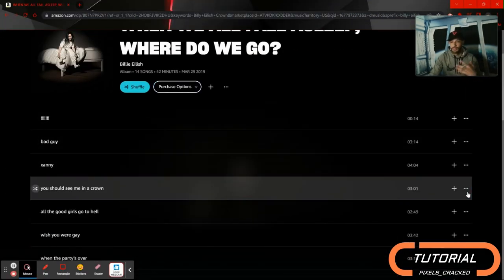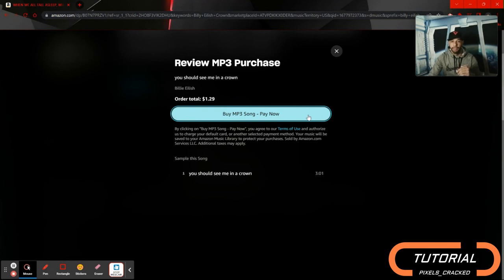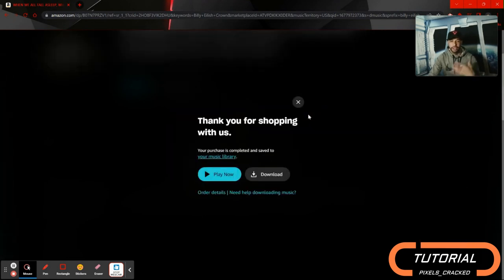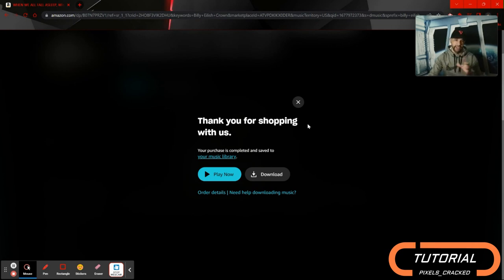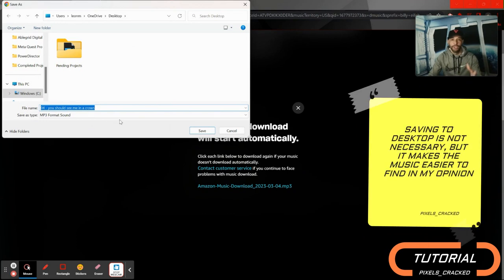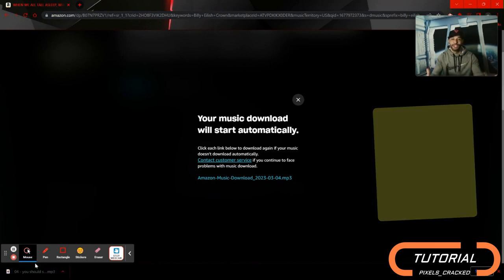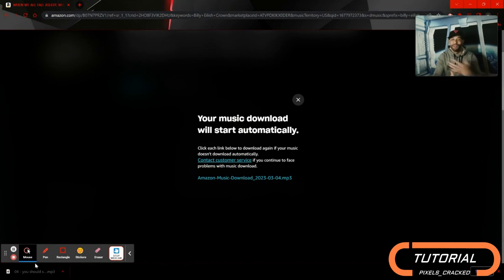We'll go through with the purchasing process. I'll click on the song, scroll down, click on the three dots, then click 'Buy MP3 Song,' and then 'Buy MP3 Song - Pay Now.' This takes a moment and then you get a 'Thank you for shopping with us.' You can then play the song or download it. I'm going to demonstrate downloading — it works very well and you can download the music conveniently right away. We'll click download, make sure we save it to the desktop, click save, and there we go — it is saved to the desktop. You've successfully purchased and downloaded a song.